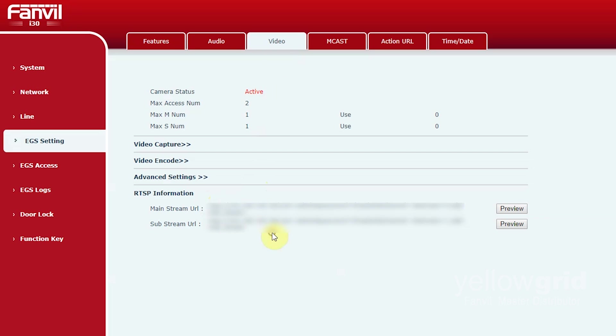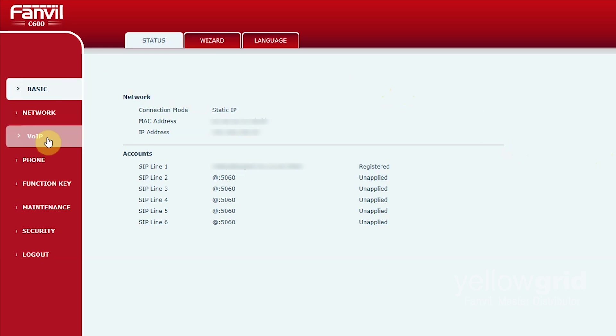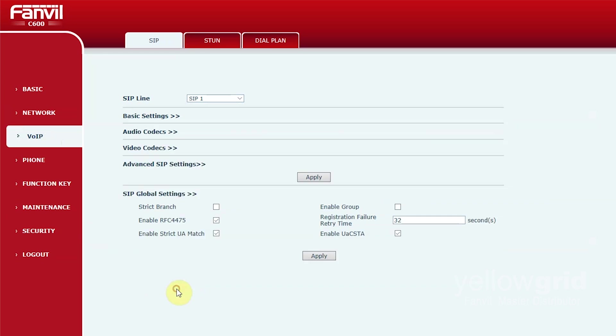After you've done this you will need to go to the web interface of the Fanvil C600. By default the Fanvil C600 doesn't allow direct IP calls. To allow this you need to go to VOIP, SIP, SIP Global settings and uncheck enable strict UA match. Then click apply.